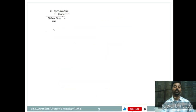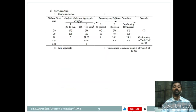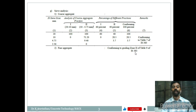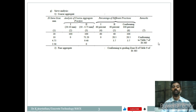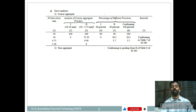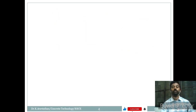Next, a sieve analysis for coarse and fine aggregate must be done. You have to identify the zone of the fine aggregate. For coarse aggregate, you have to check table 7 of IS 383. These are the initial things which have to be known in order to proceed with the mix design.